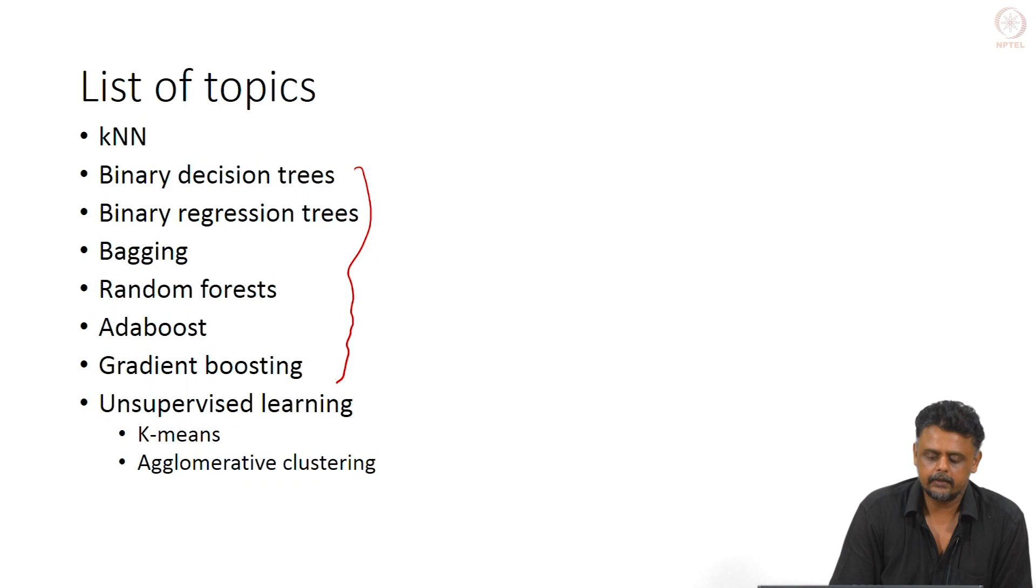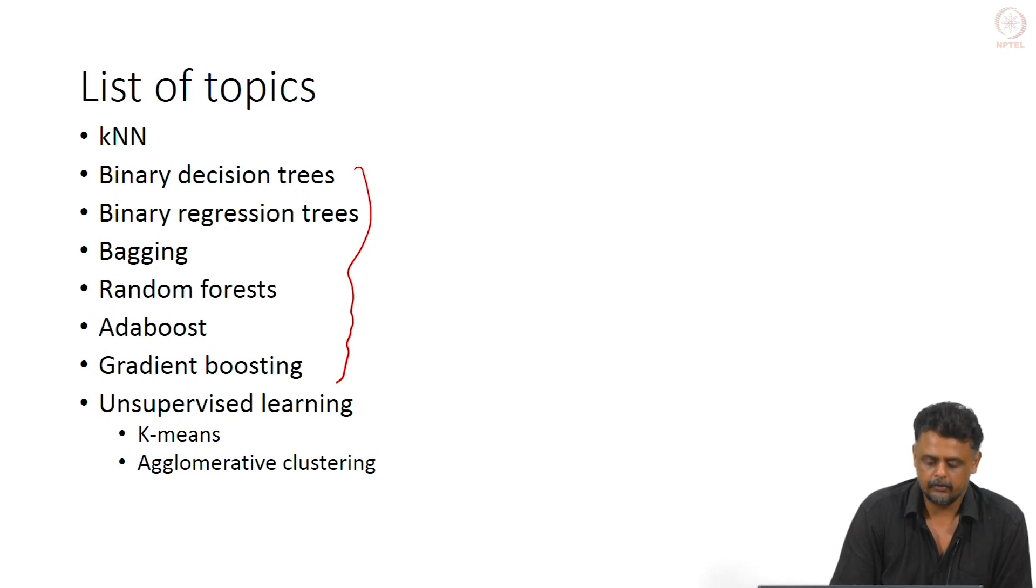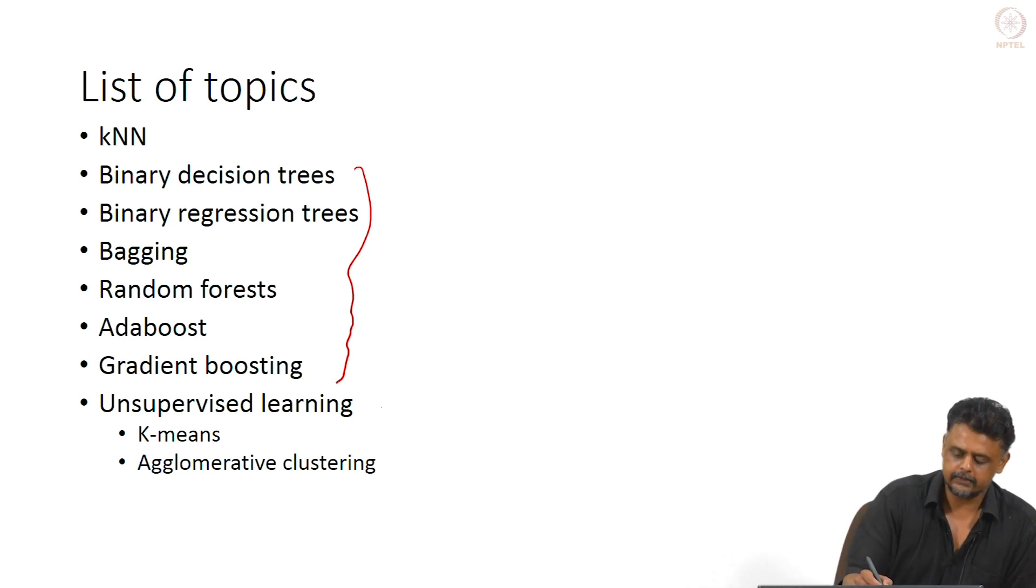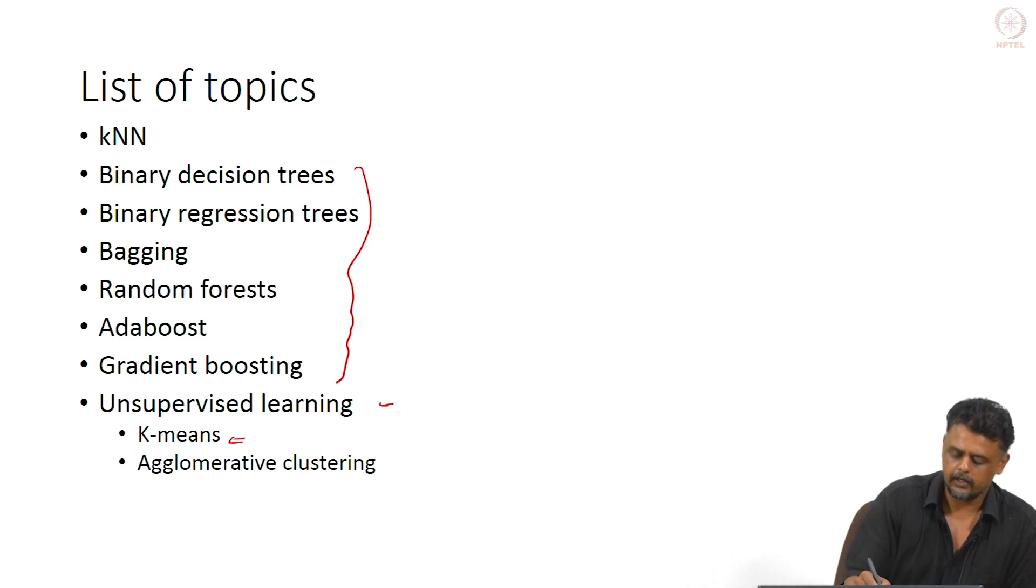We will look at them as one single block or module, but there will be separate lecture videos. We will also look at unsupervised learning techniques, including K-means and agglomerative clustering.